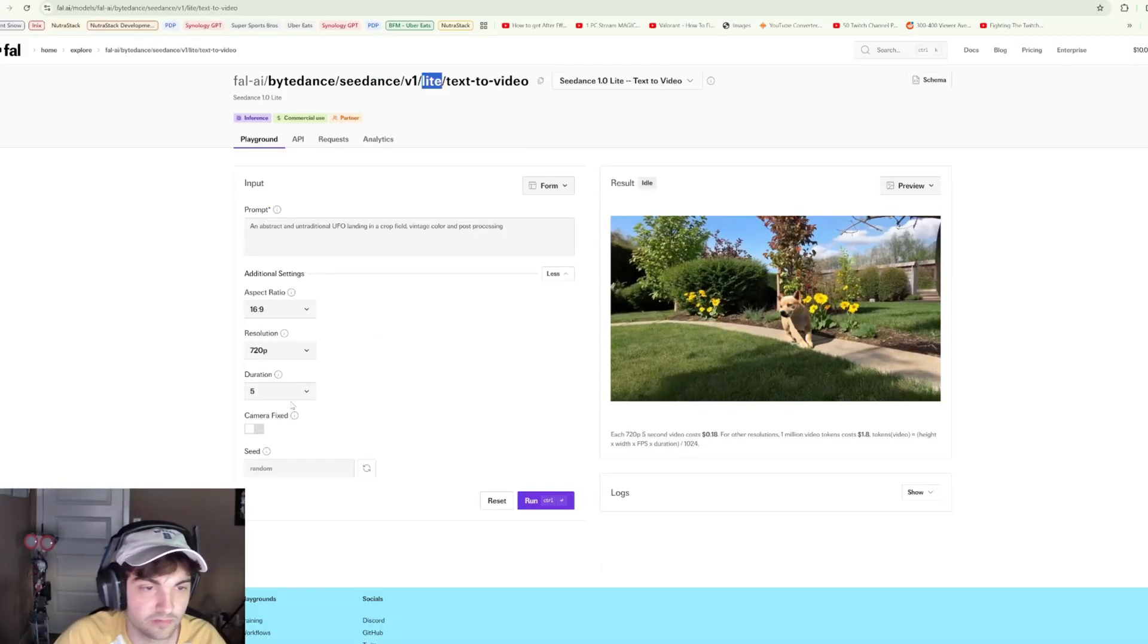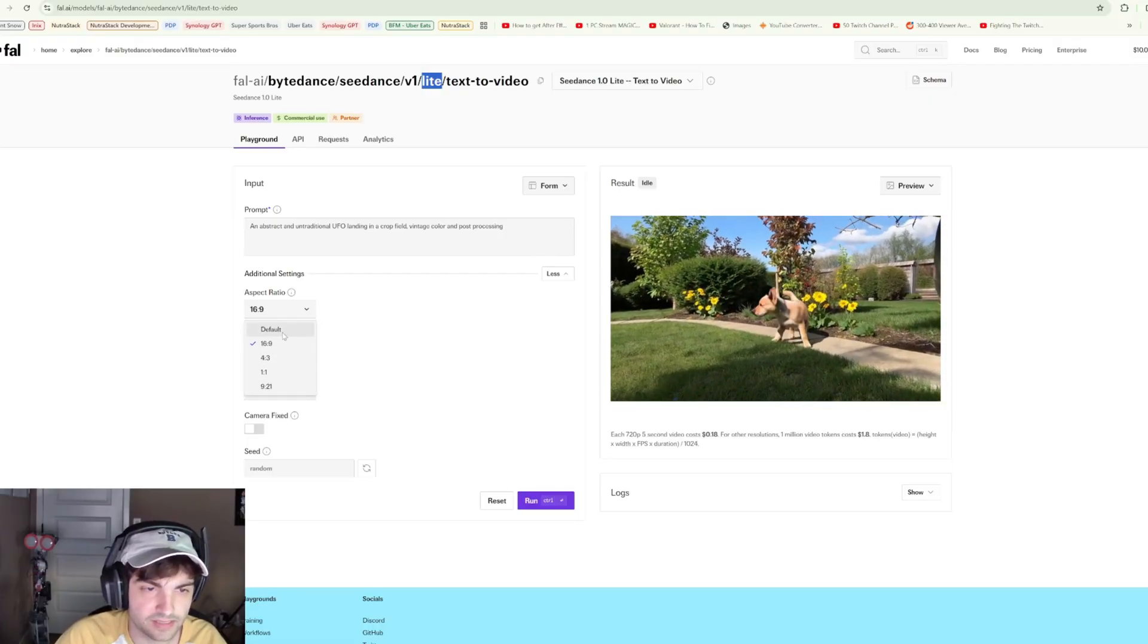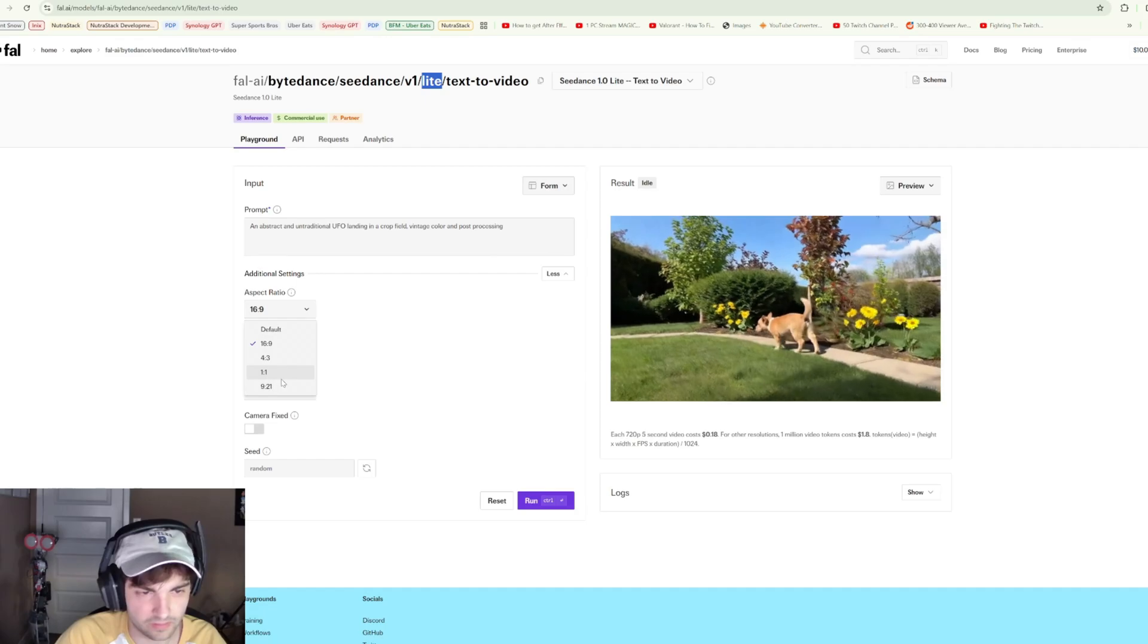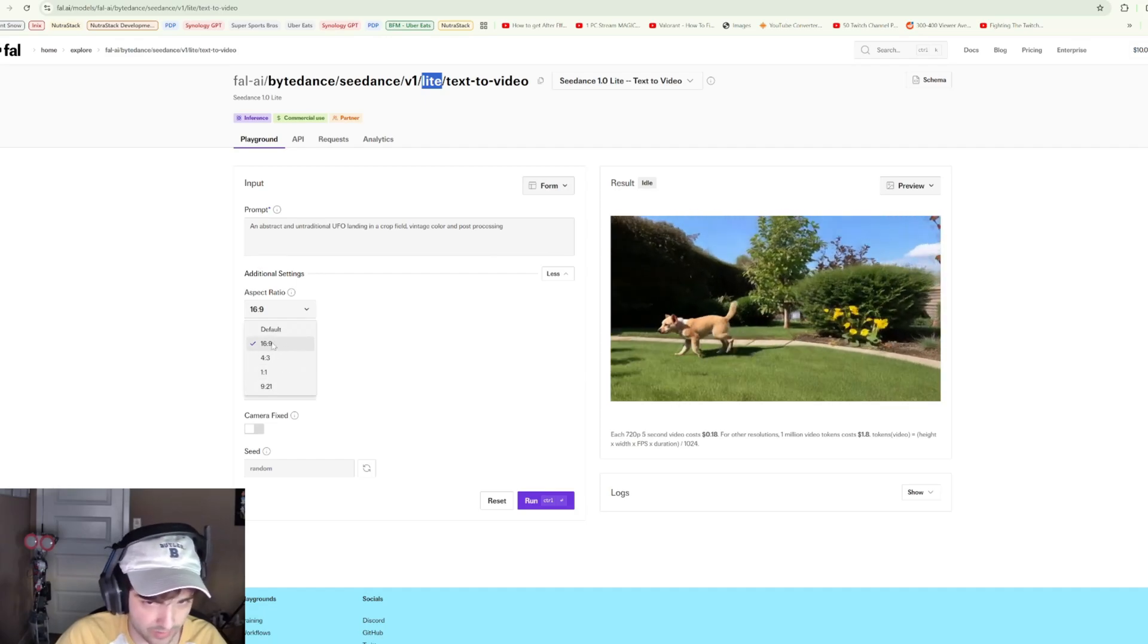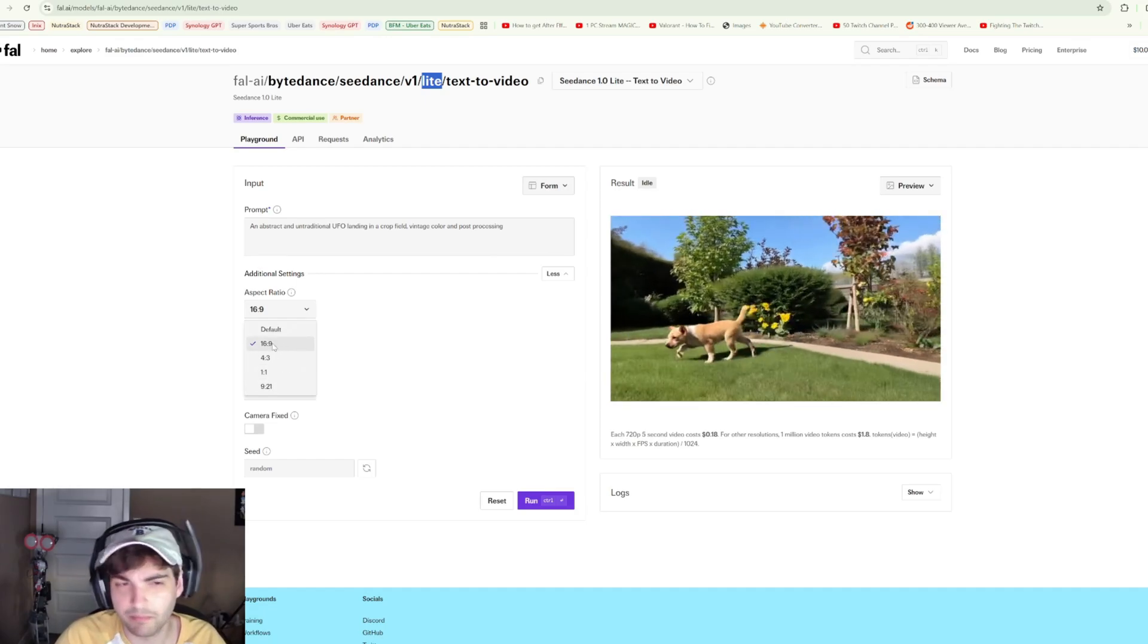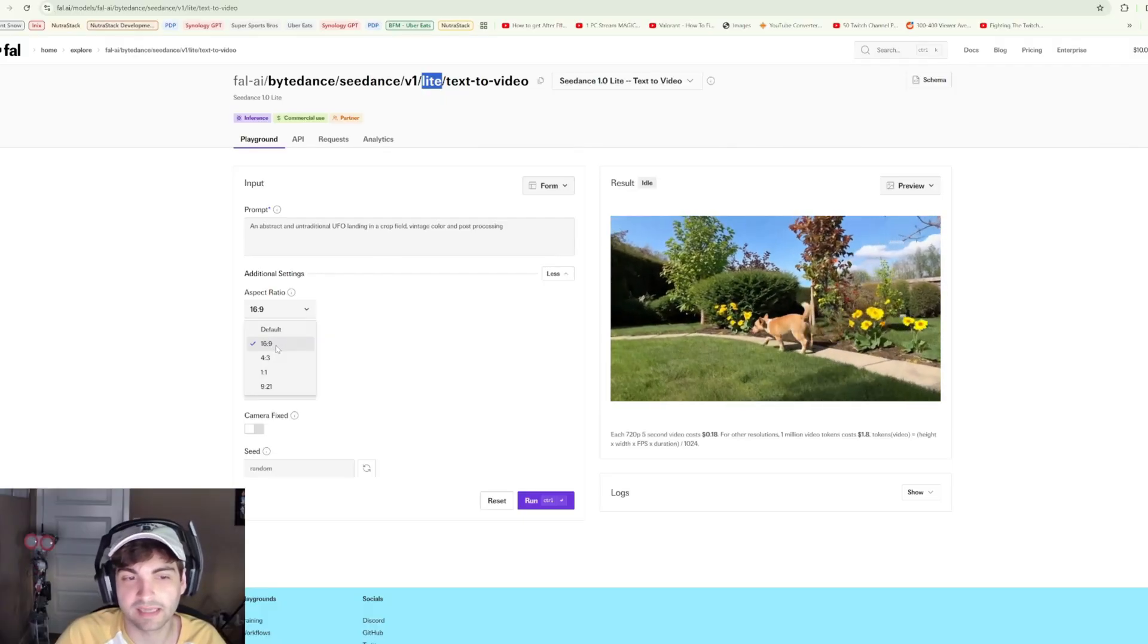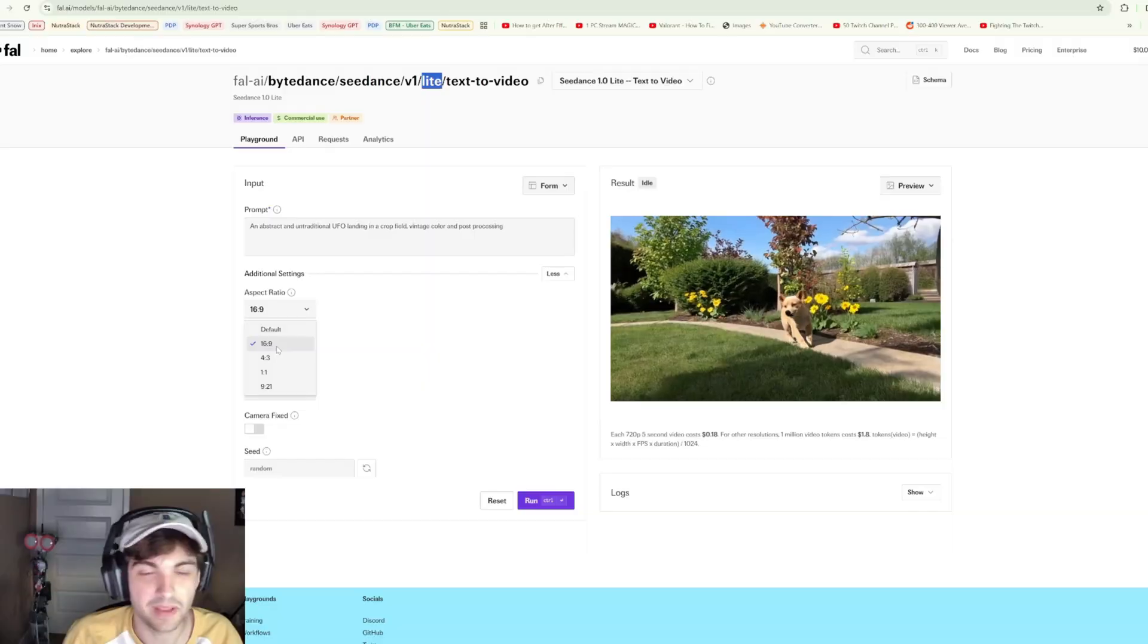In this particular case, we'll just go 720. Kind of interesting resolution options here. I'm really shocked that we don't see a 9 by 16 here, especially coming from ByteDance. I don't know if that's a subtle effort to keep people away from using AI content on TikTok. Maybe that's a bit of a reach.